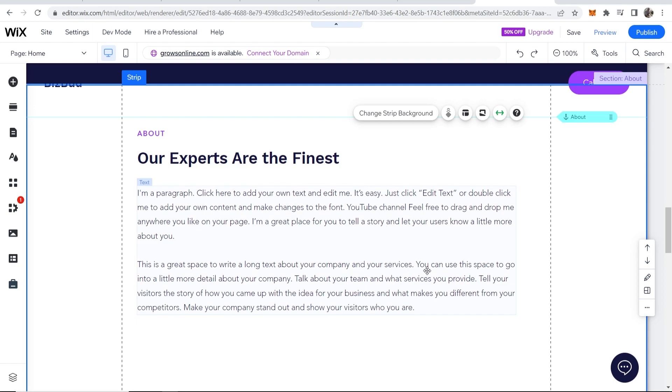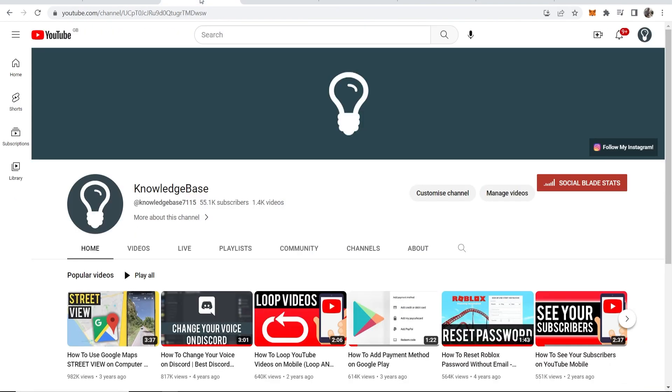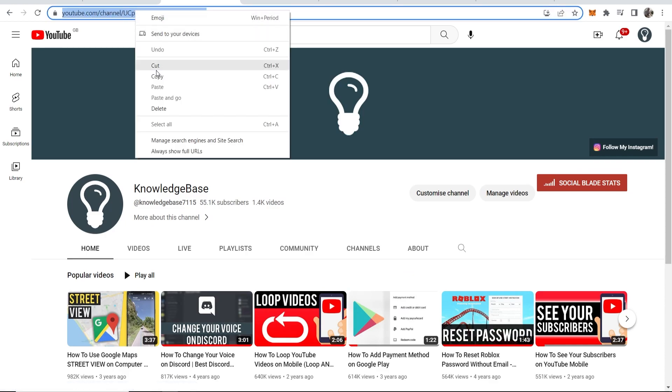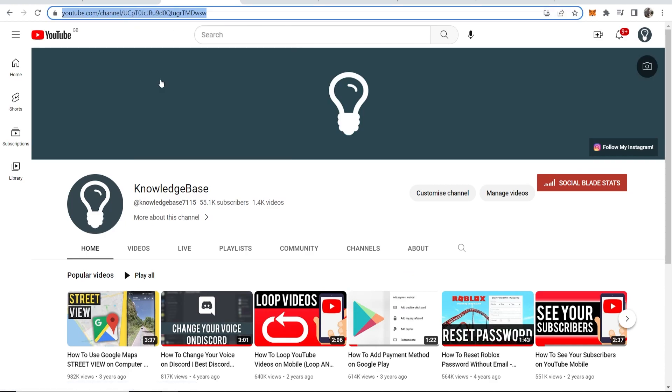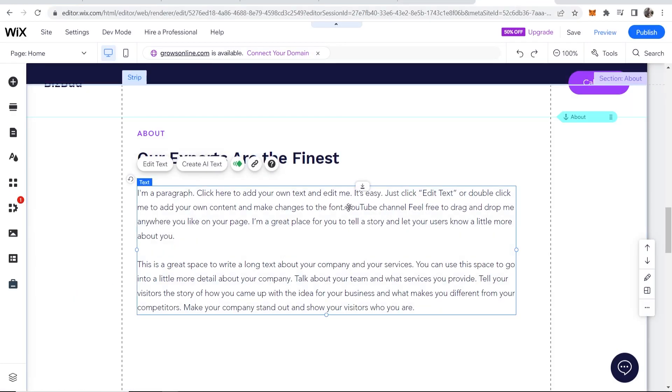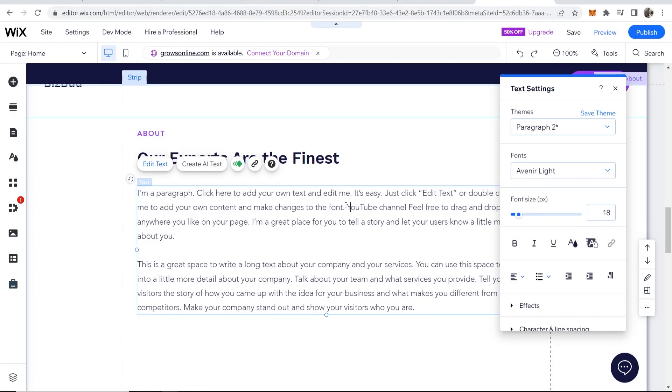What I would do is I would go to my YouTube channel and I can grab this URL up here. Now this is going to be the link to my YouTube channel, so if we click on Copy, then go back to the editor.